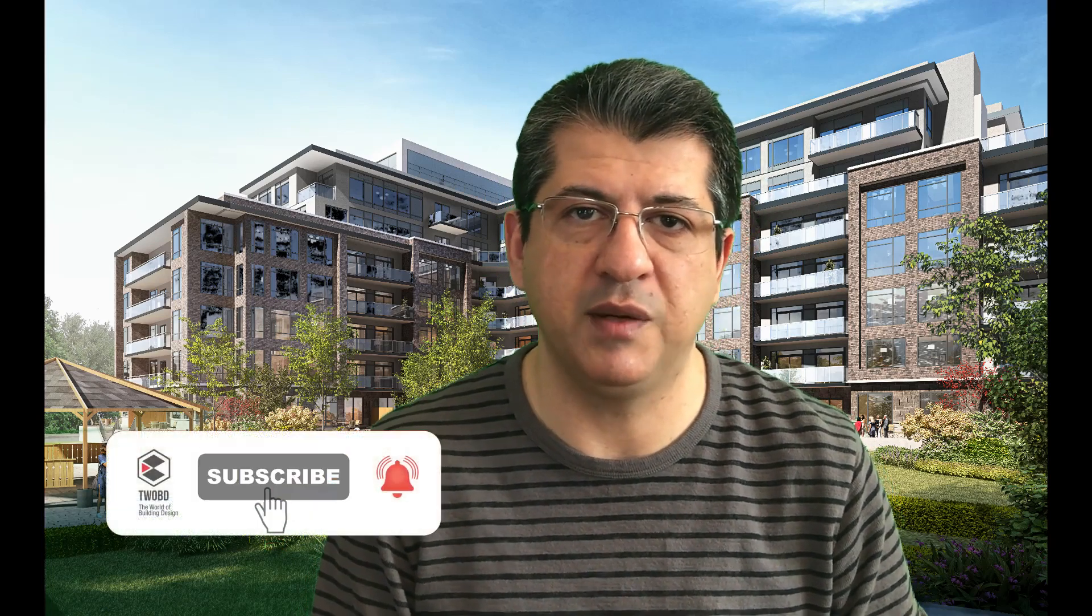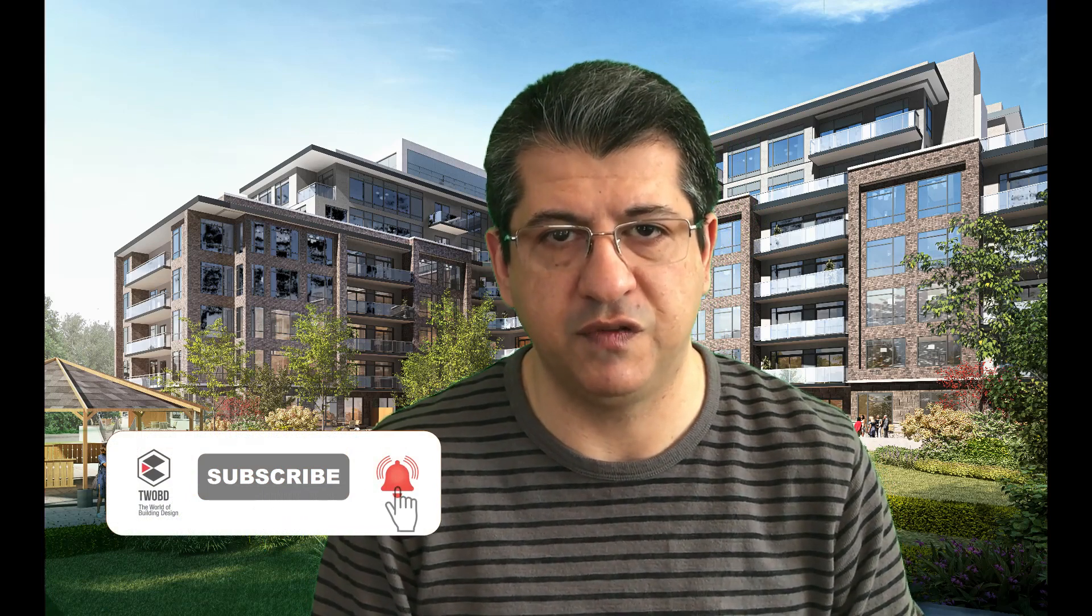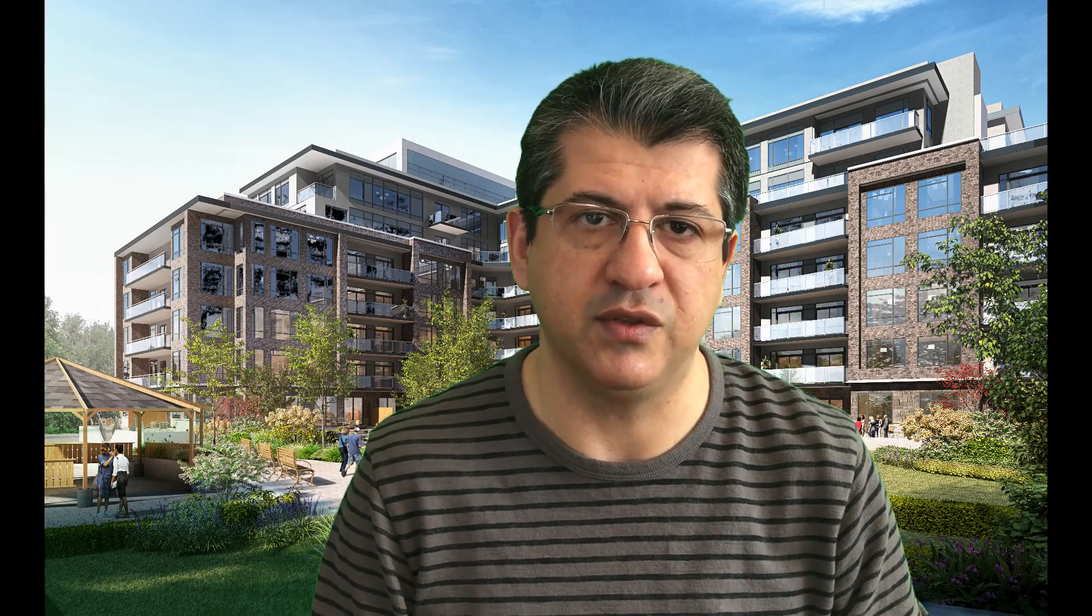Thank you very much again for watching this video. Please don't forget to subscribe to this channel—the World of Building Design—and press on the notification button below so you'll see the other tutorials as soon as they're posted. Thank you.